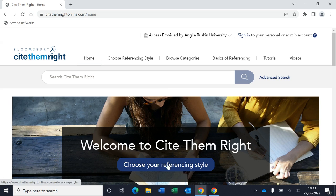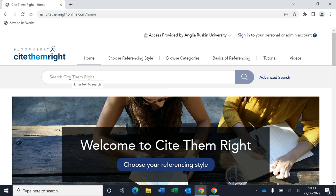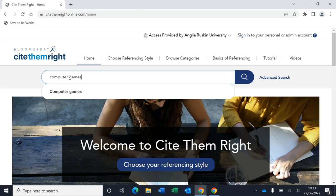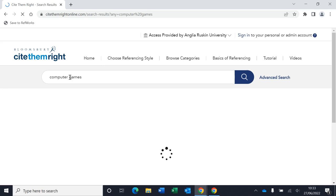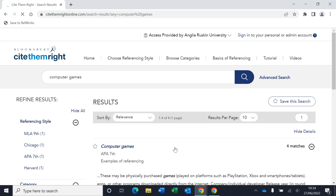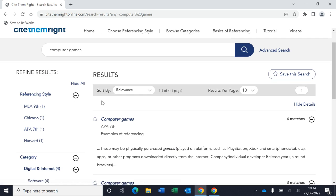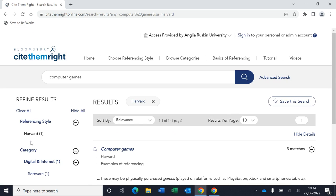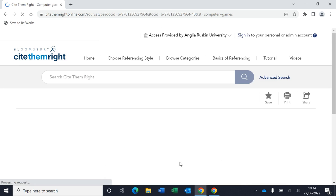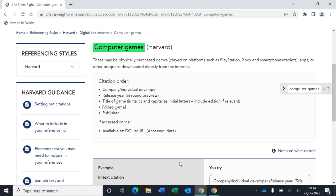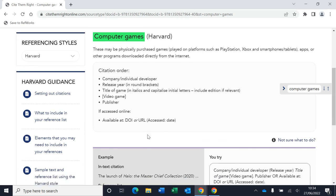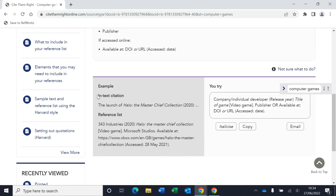So you can choose your referencing style and then browse through the categories of materials you want to reference, or you could do a search. So if you wanted to reference a computer game, for example, you can search for computer games and an example will come up. If you haven't already chosen your style, you'll need to filter again for Harvard. So here again we can see for computer games we've got the citation order, the in text example and what it should look like in the full reference list. And again, we've got the box where we can construct our own reference.